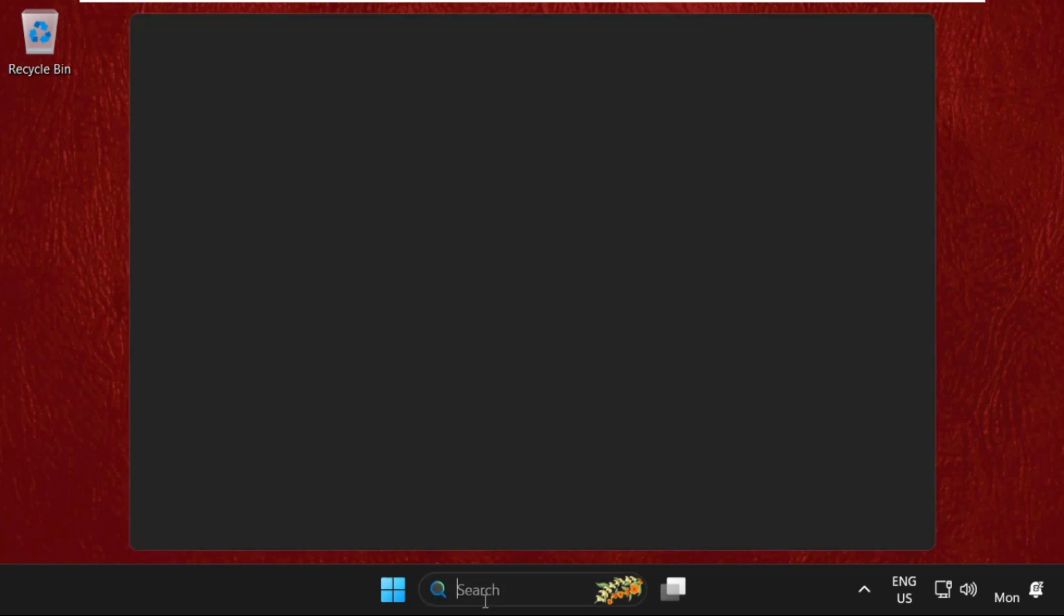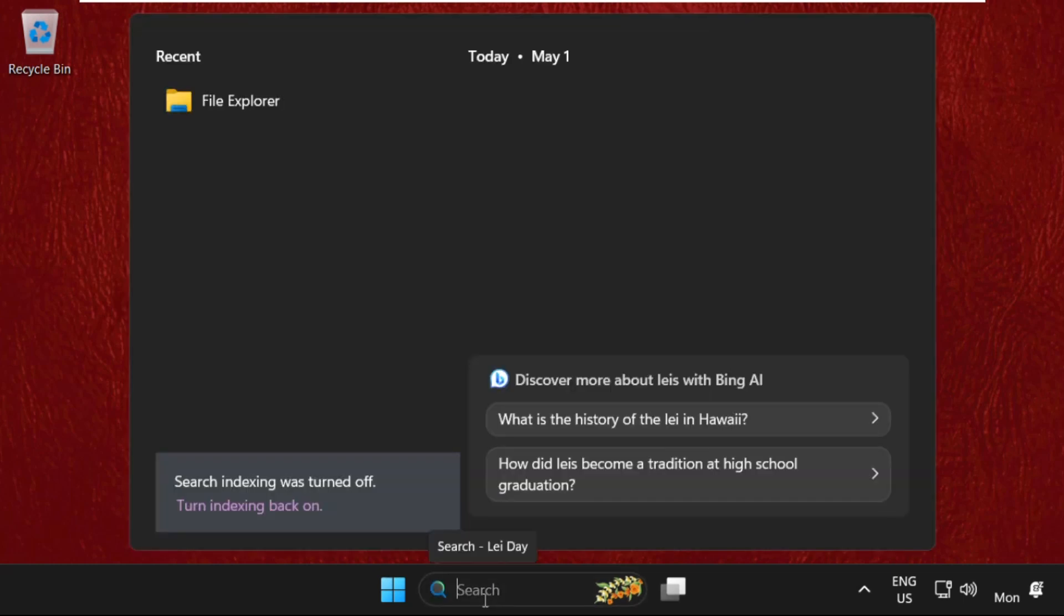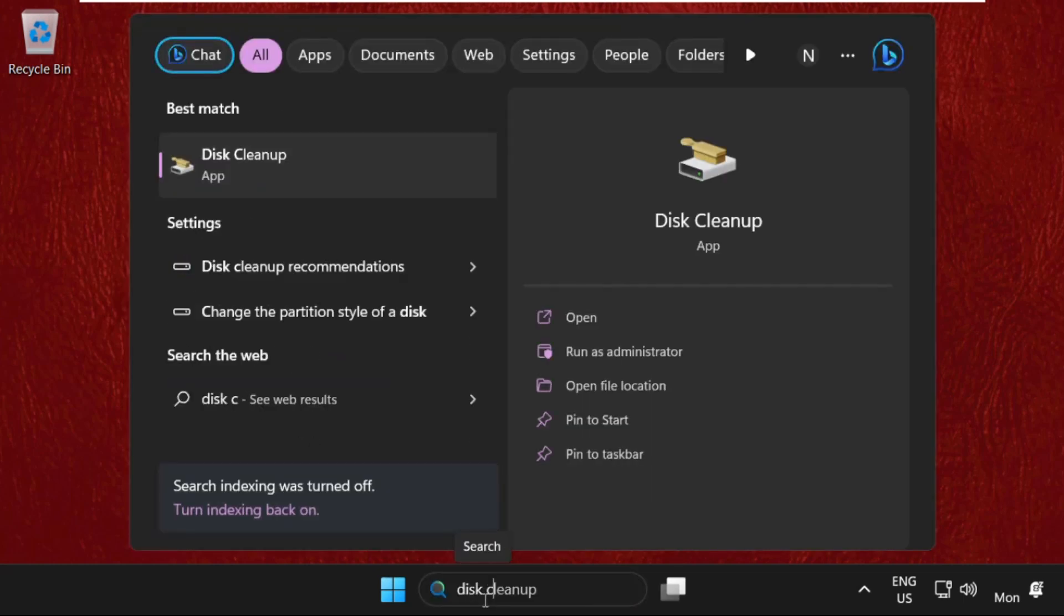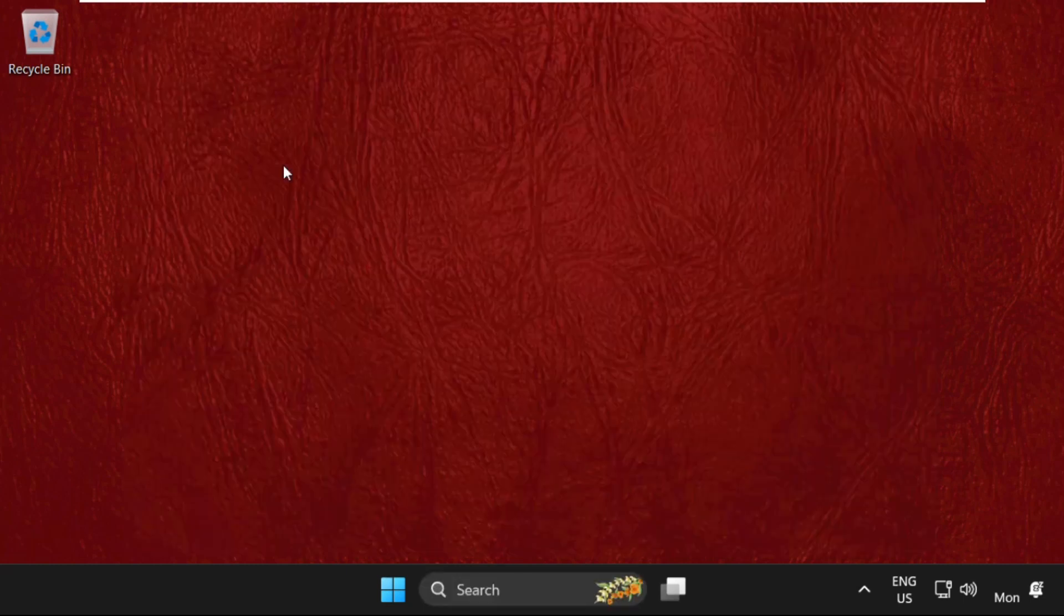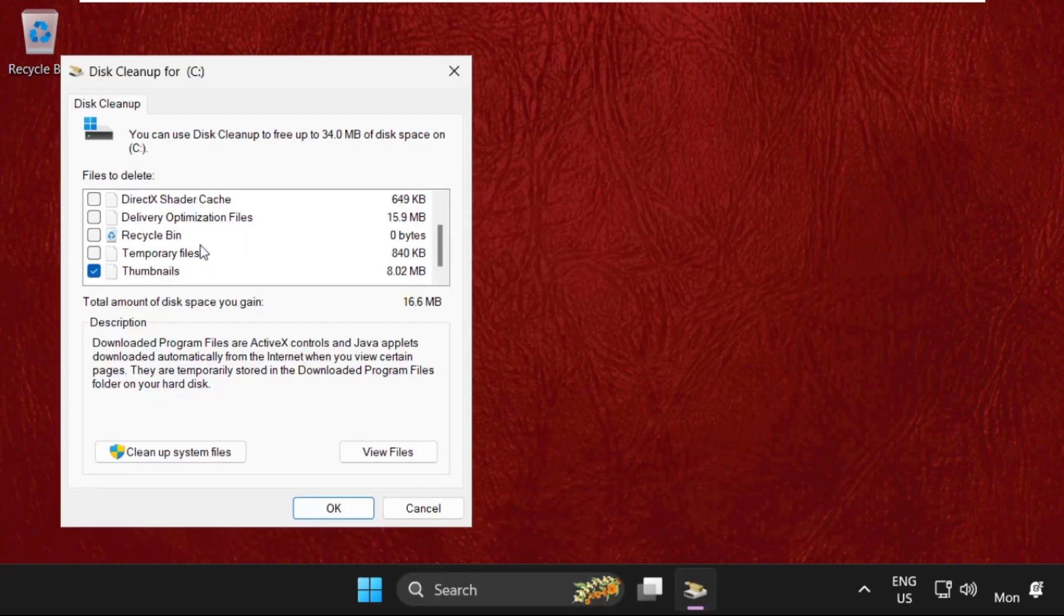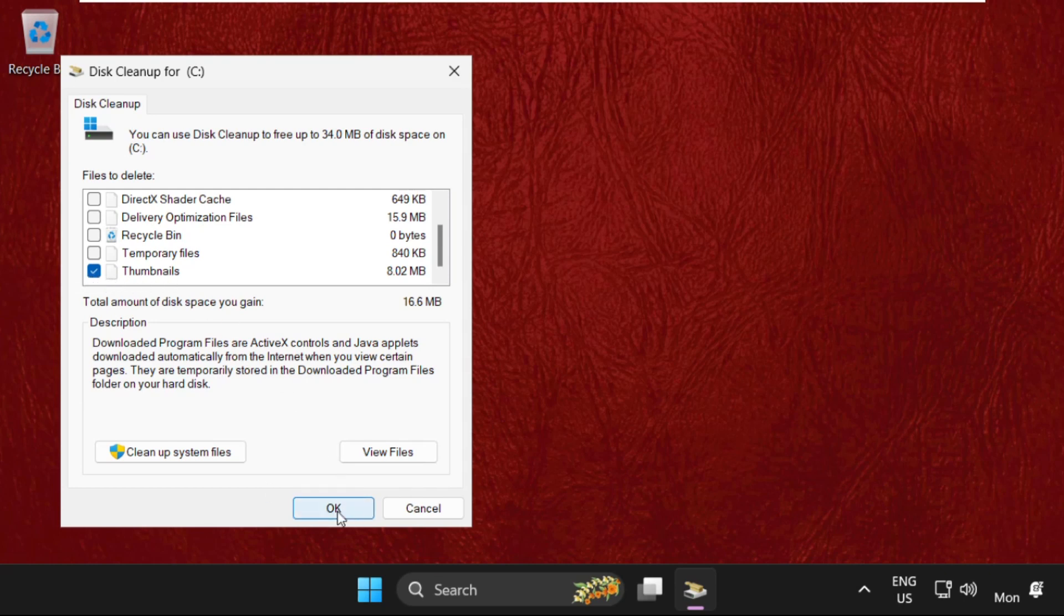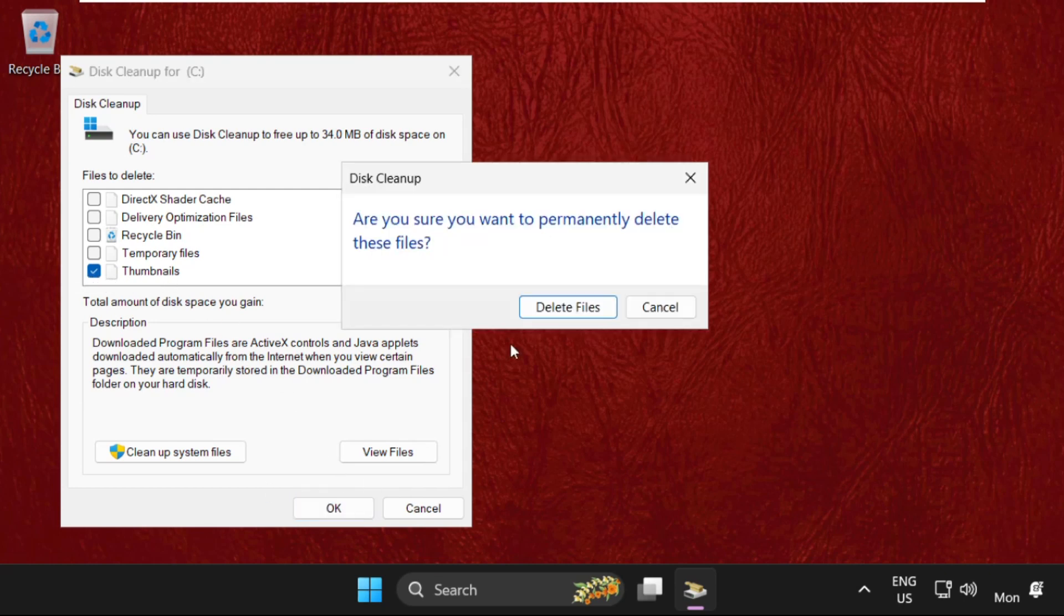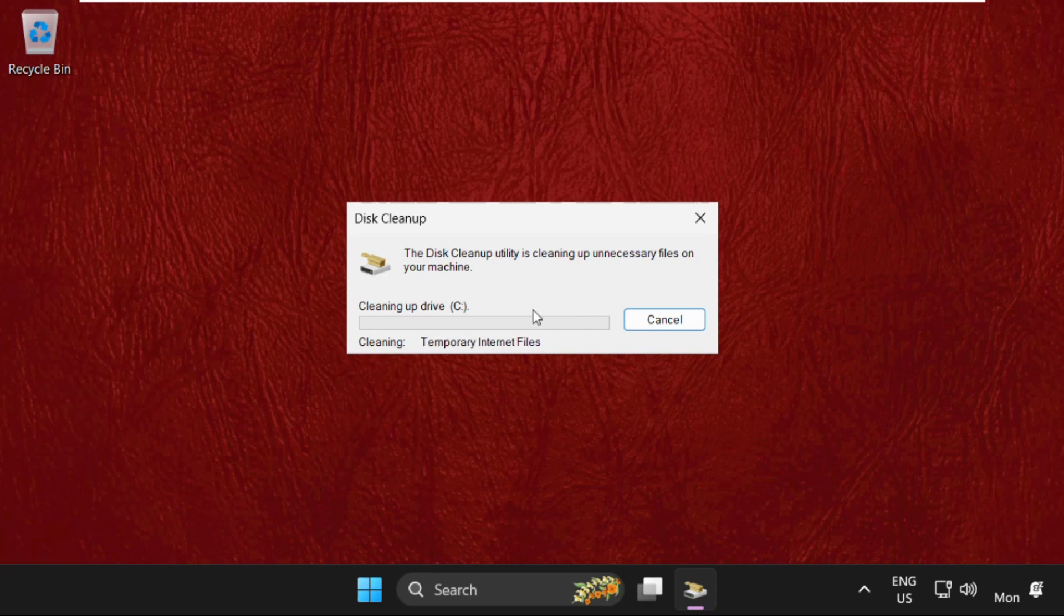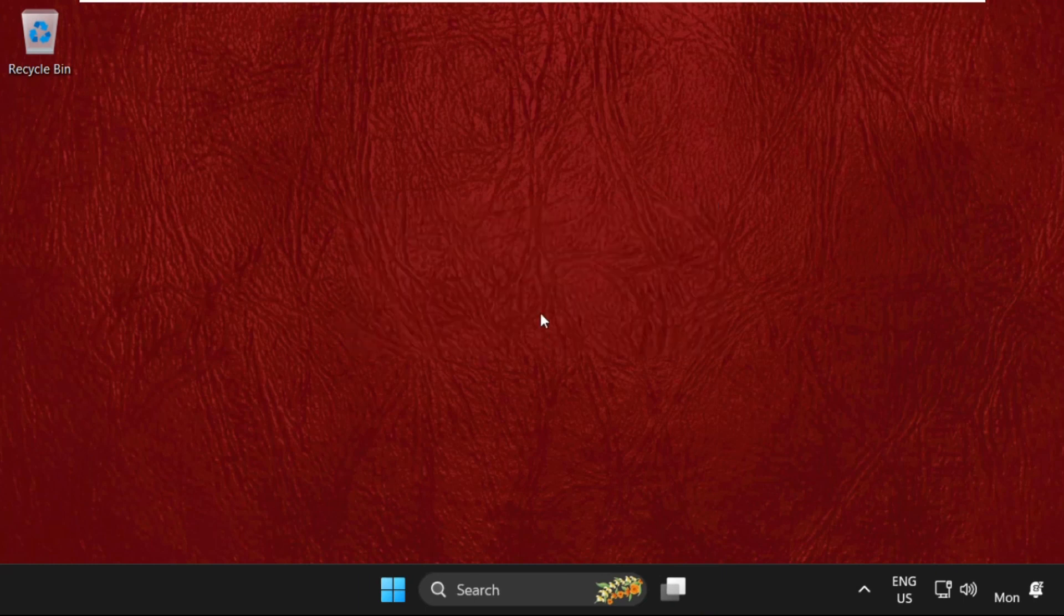In the next method, we are going to search for Disk Cleanup and click here to open it. We need to check Thumbnails, click OK, and select Delete Files. This will take some time to complete the process.